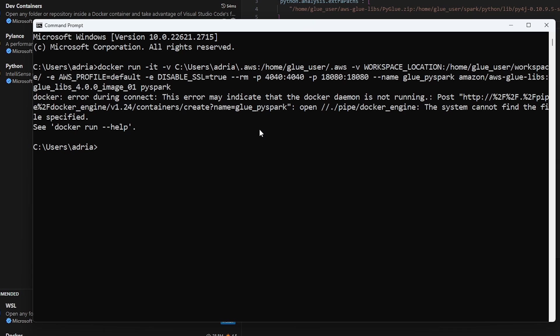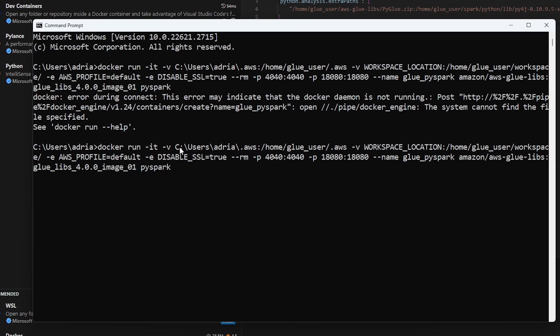You'll get this error if Docker is not running. So I'm just going to go ahead and start Docker and then try this again. Alright, this time I have Docker running, and I'm going to run that command again.